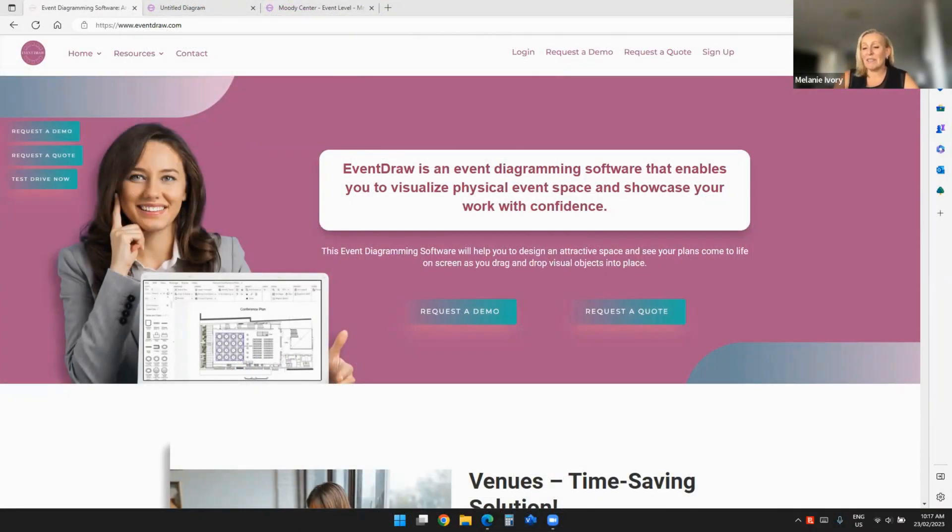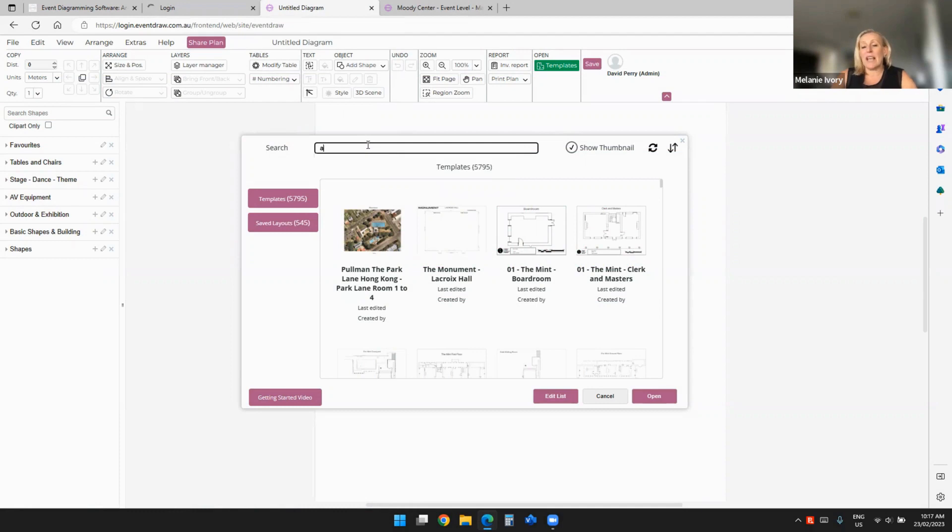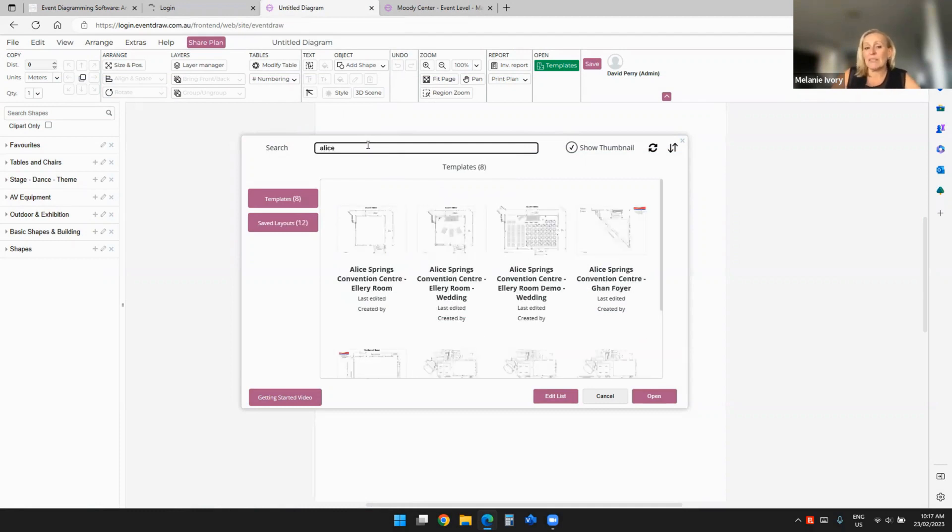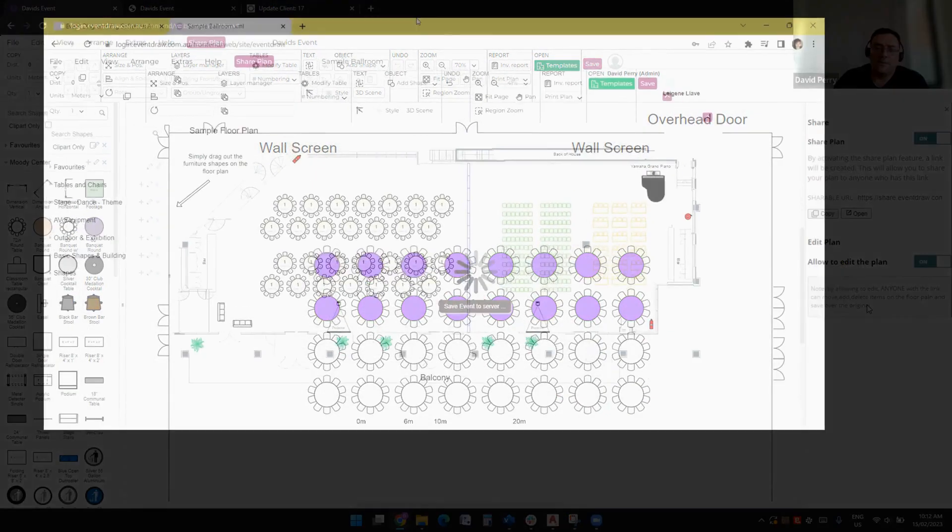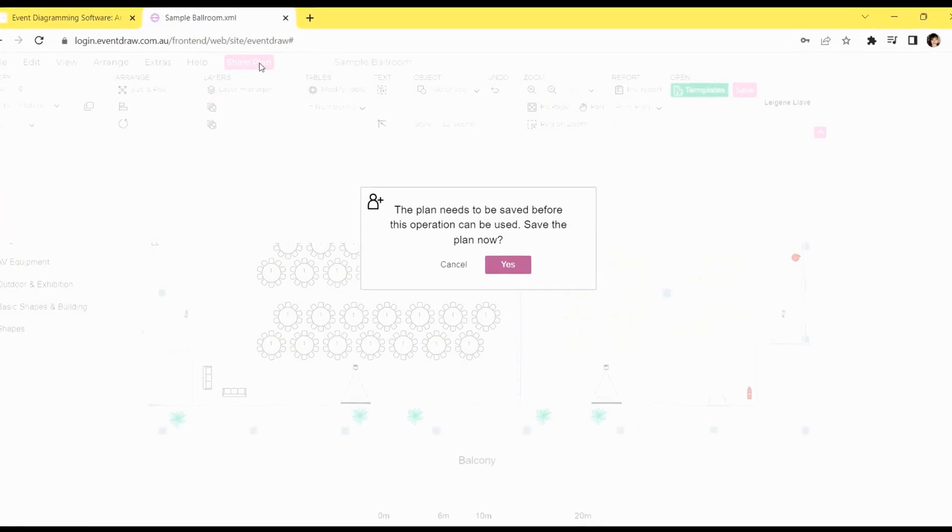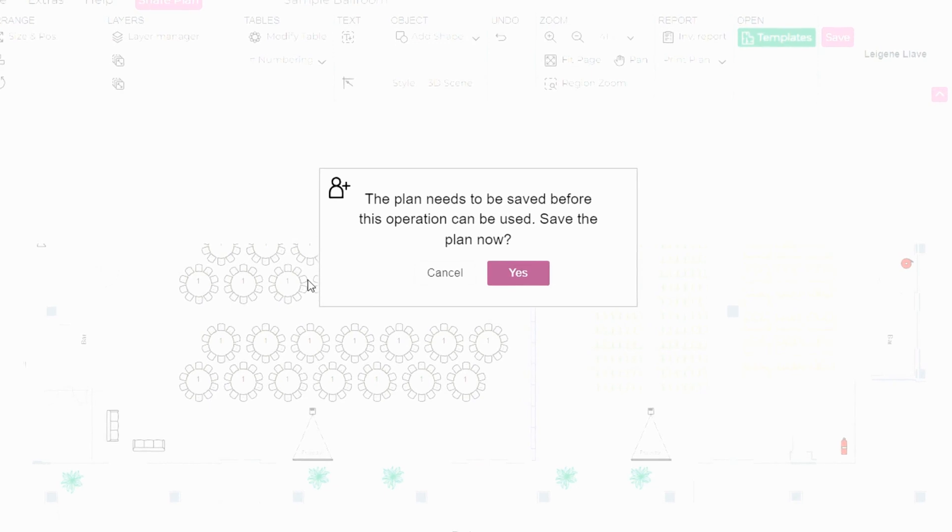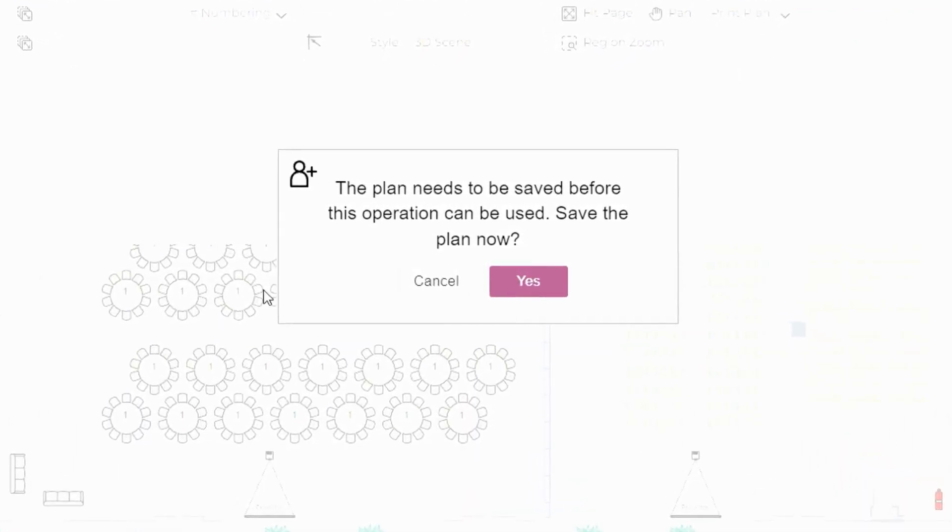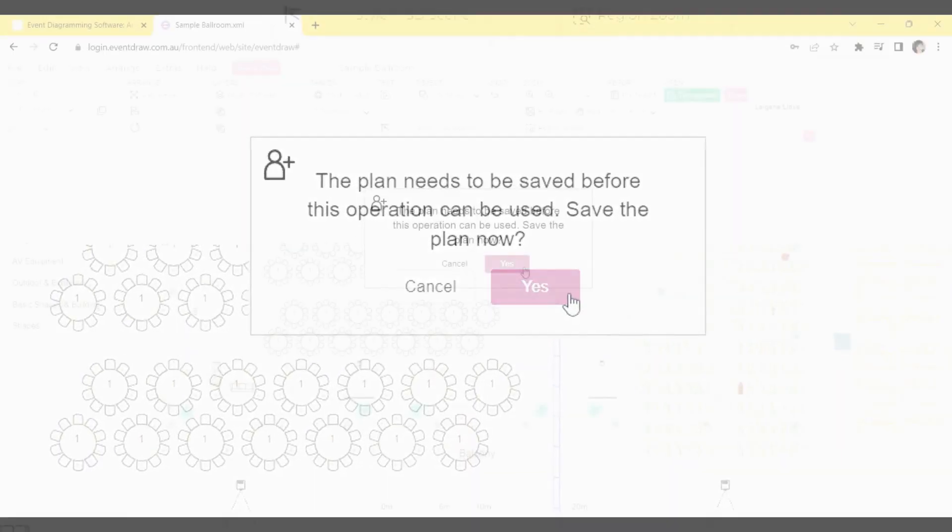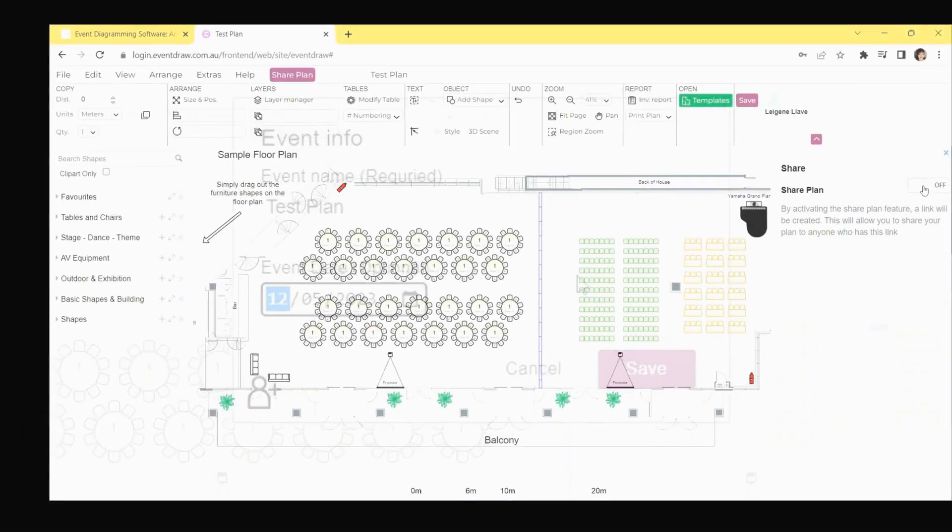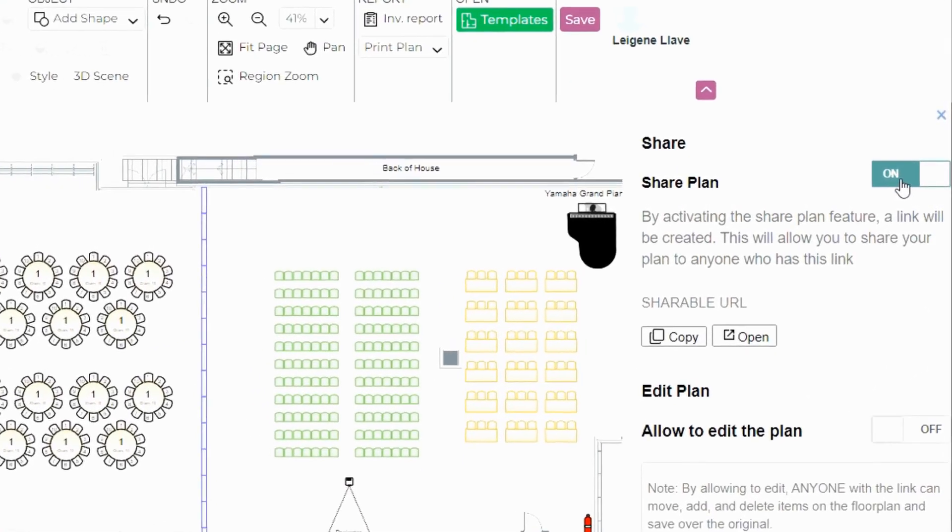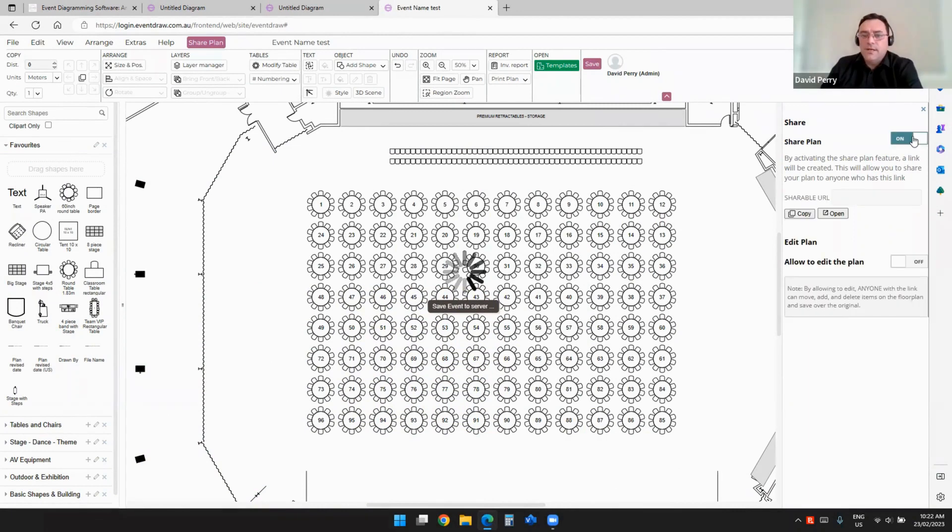Let me walk you through how to share plans using EventDraw's live sharing feature. Sharing plans is an excellent way to collaborate with team members or clients, and it's incredibly simple. Here's a step-by-step guide. First, start by clicking the Share Plan purple button. This will open a pop-up asking you to save the plan before proceeding. Click Yes to save it. Second, enter the event information and date in the provided fields. This will help your team members or clients understand the purpose and schedule of the plan. Third, now, you'll see the option to toggle the Share Plan feature on or off. Turn it on.